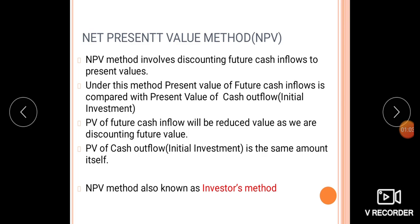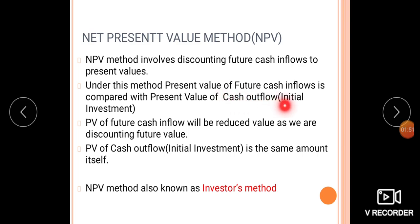For a project, the future cash inflows will give the benefits in present value terms. We need to find out the present value of those future cash inflows. Using a discounting rate, we discount the future cash inflows to arrive at their present value.